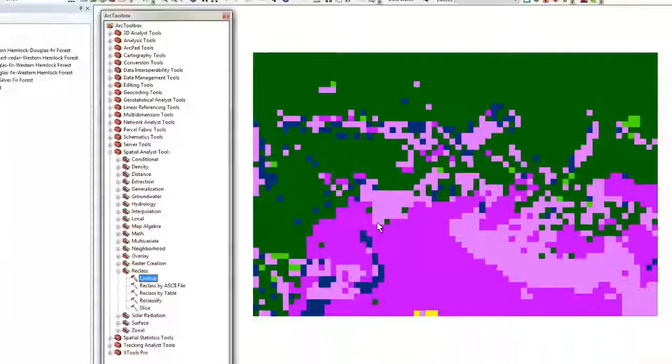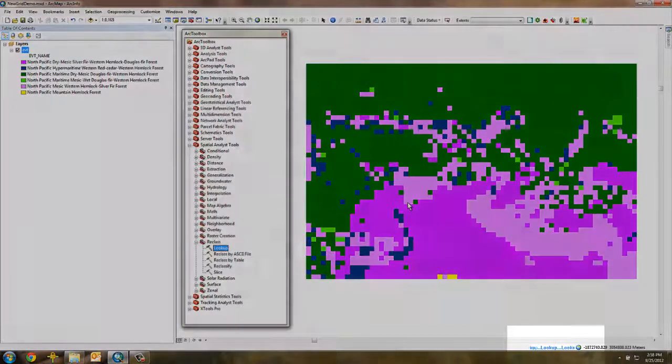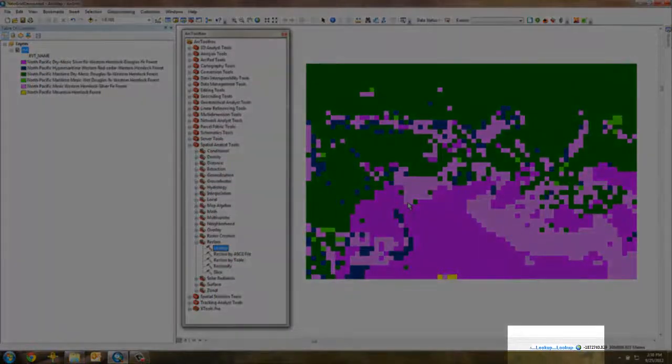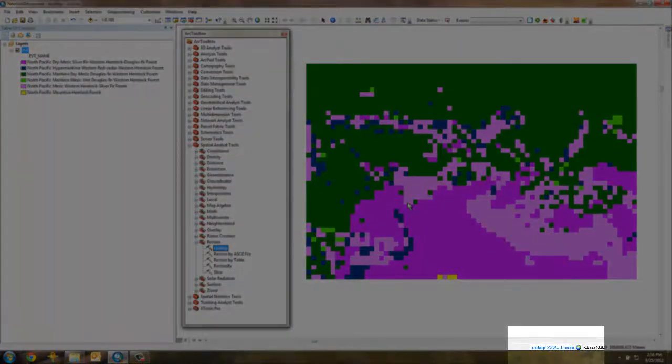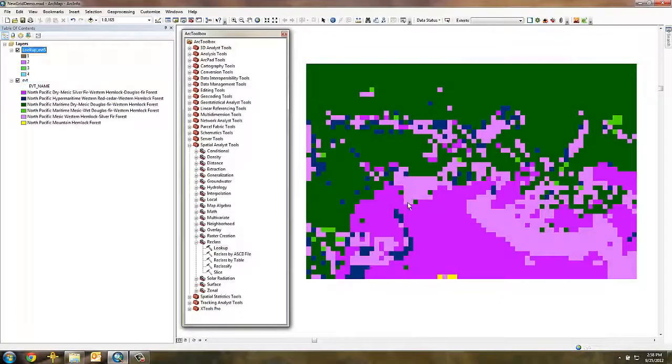At the bottom of the screen, you will see a message that the lookup command is working and the new grid will be added to the project table of contents when it is complete.